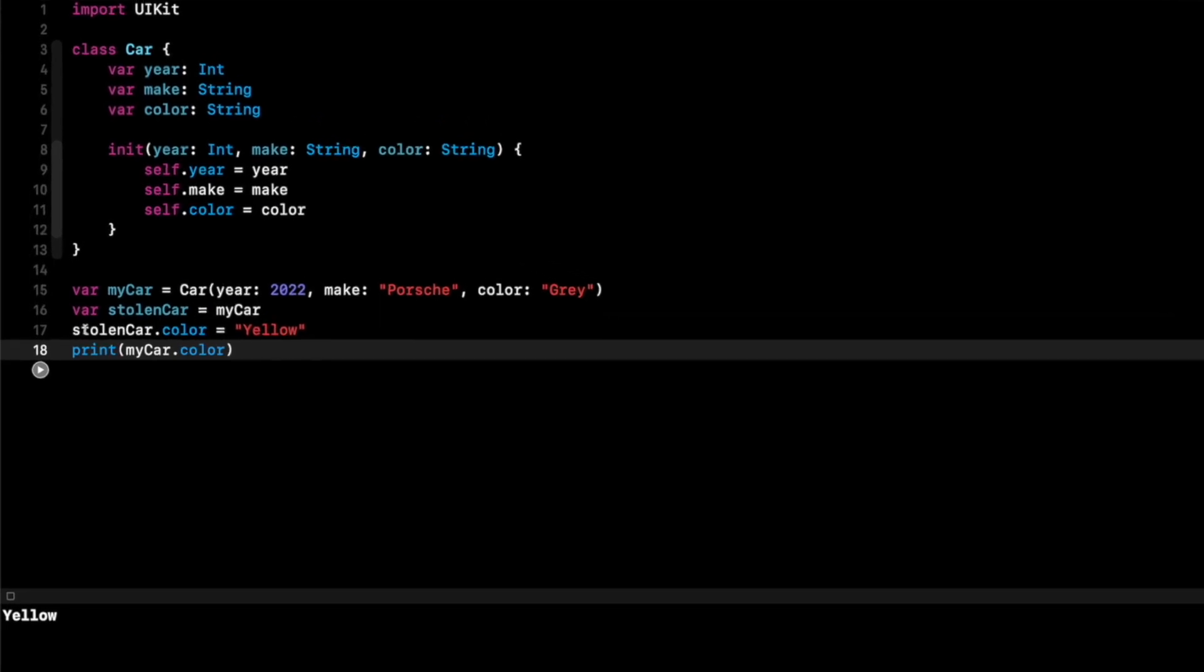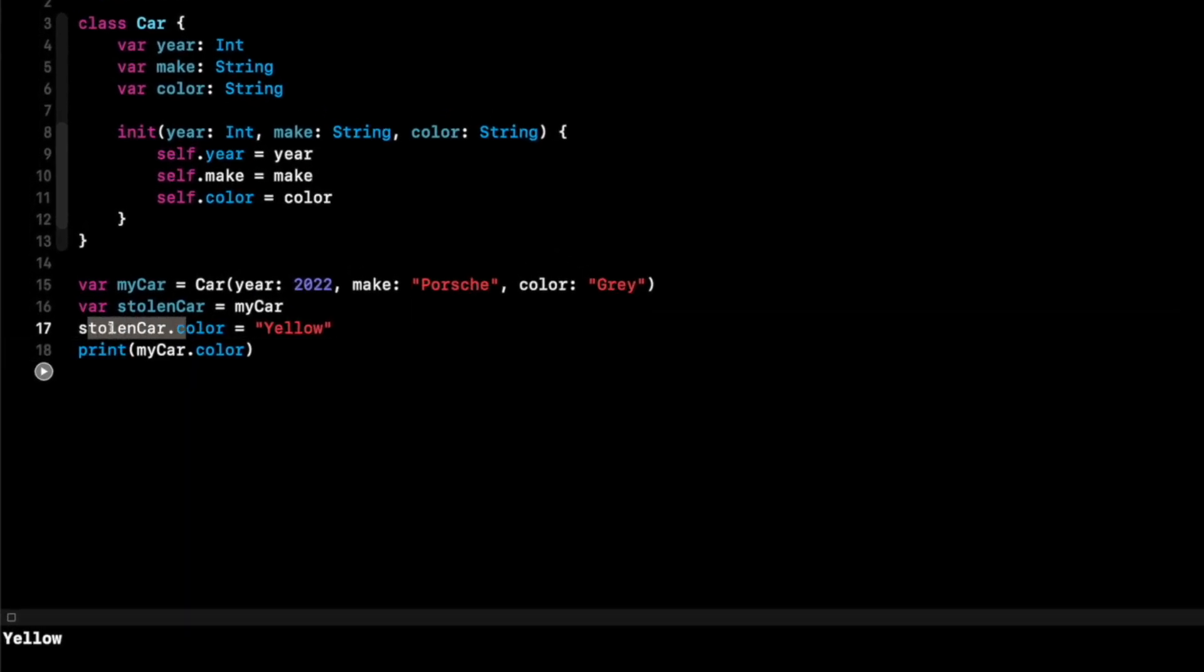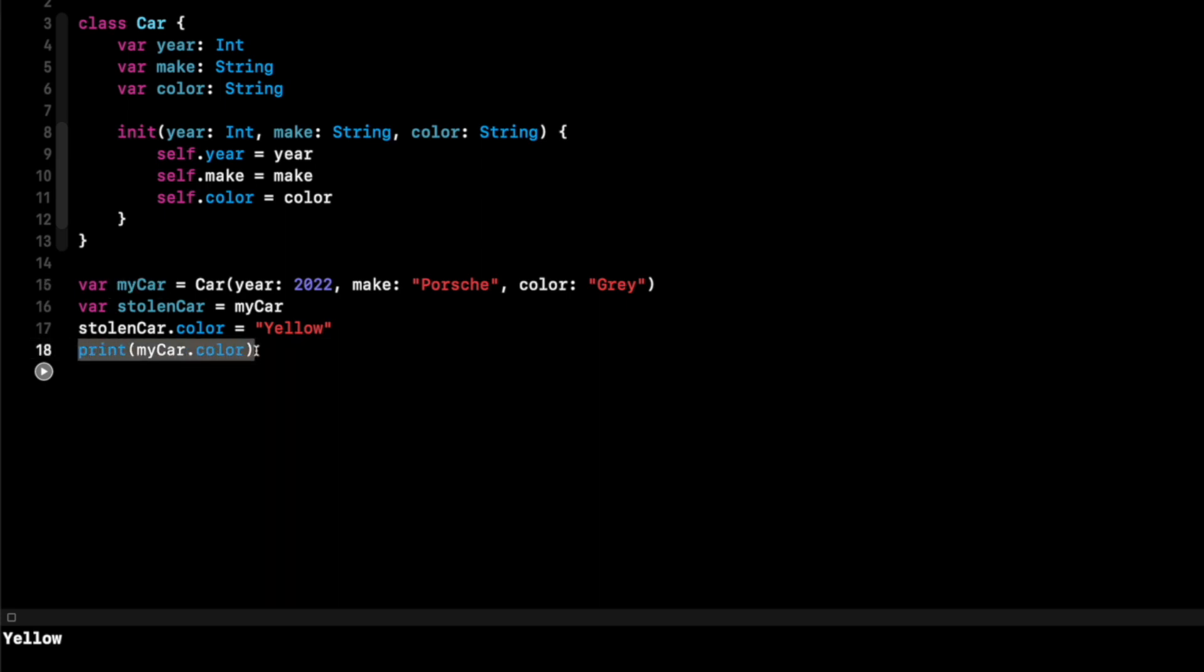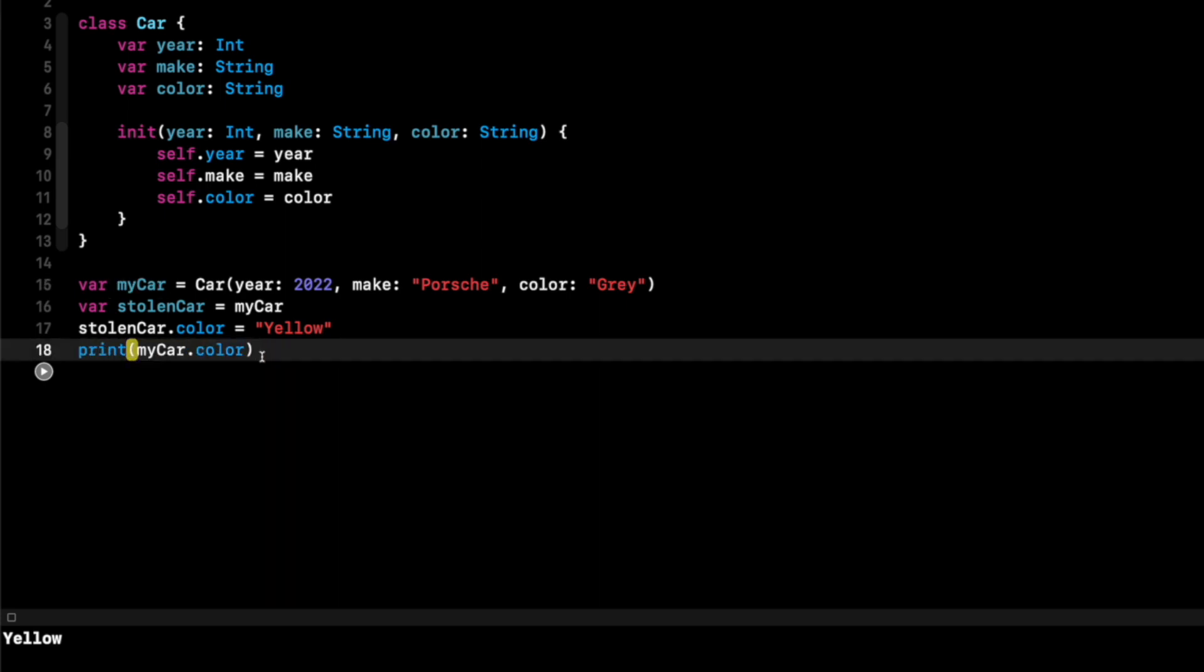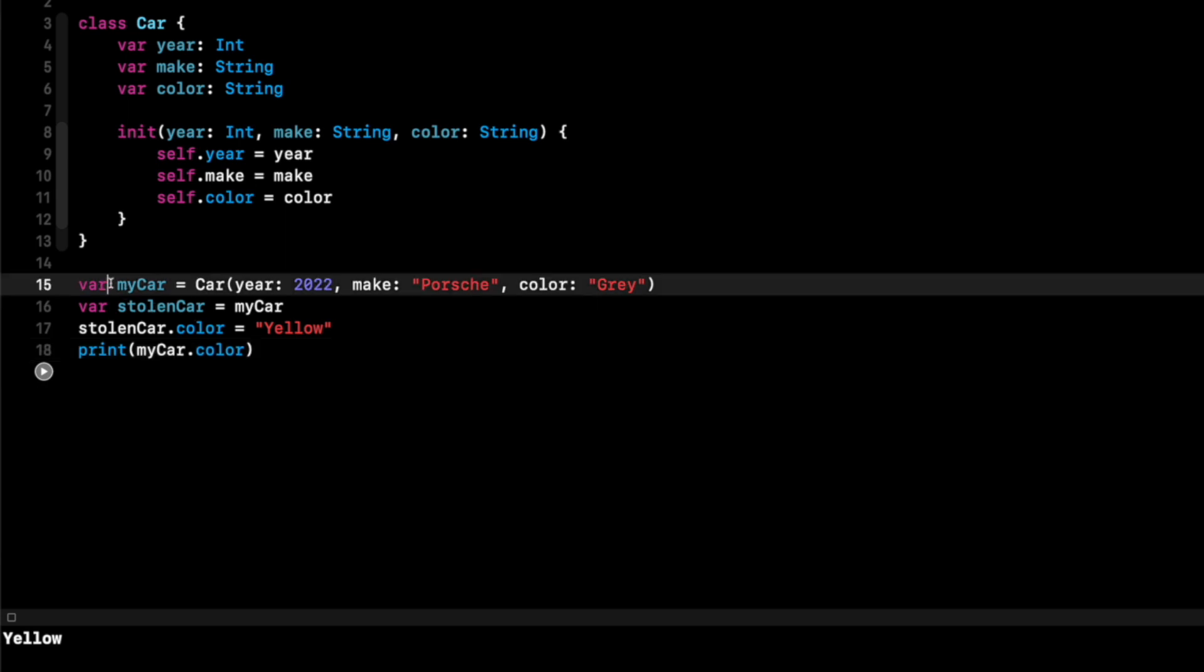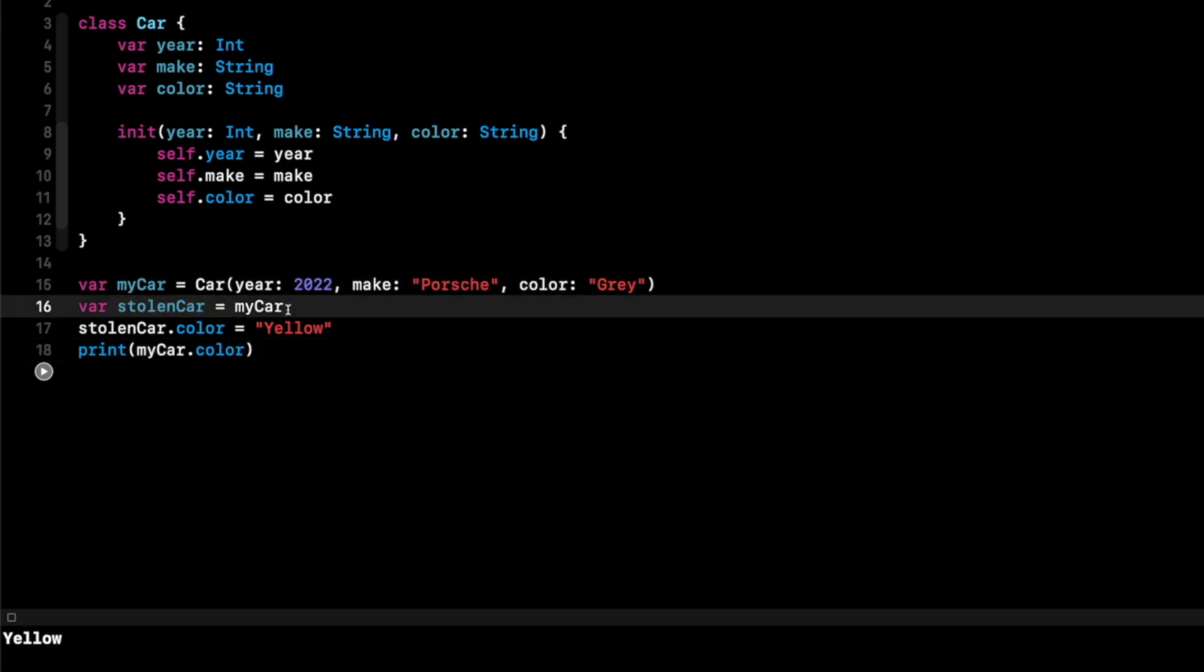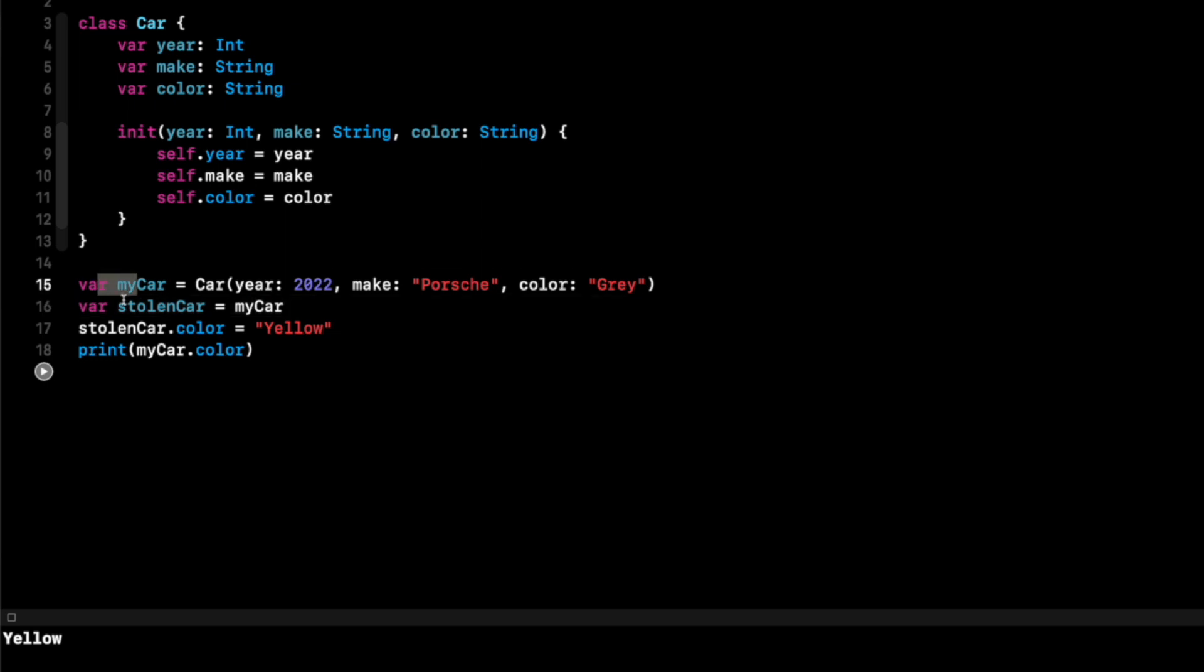Again, I changed the color property on the variable stolenCar, but it also changed the property of color on the variable myCar. And that's demonstrated on line 18 by printing out myCar.color. So again, classes are reference types. And if you create multiple variables of the same class, they're all going to point to the same piece of data. And if you change that piece of data on any one of those variables, we have myCar and stolenCar, it's going to change that property for all of those variables that are all pointing to that same piece of data. That is a reference type.